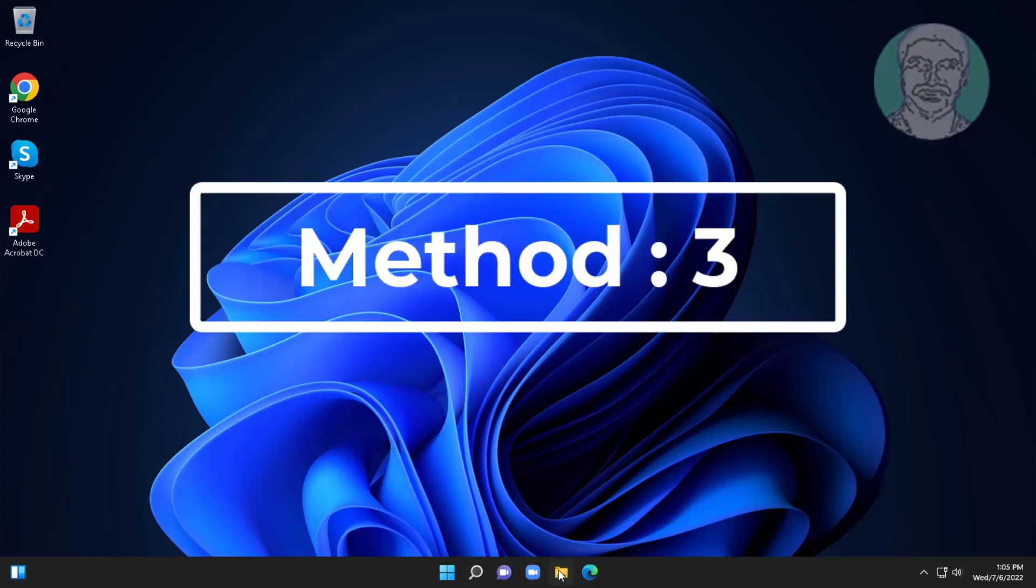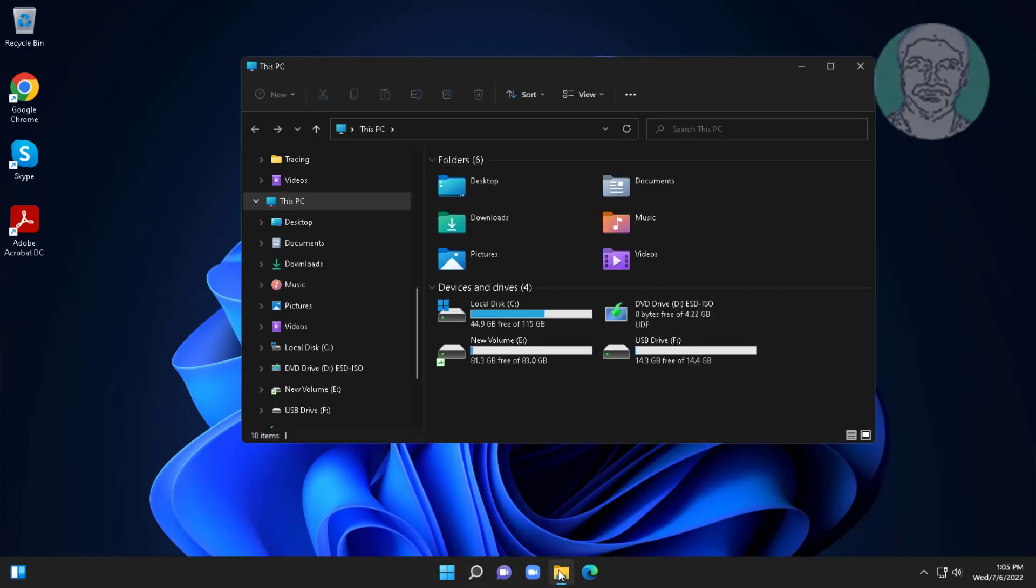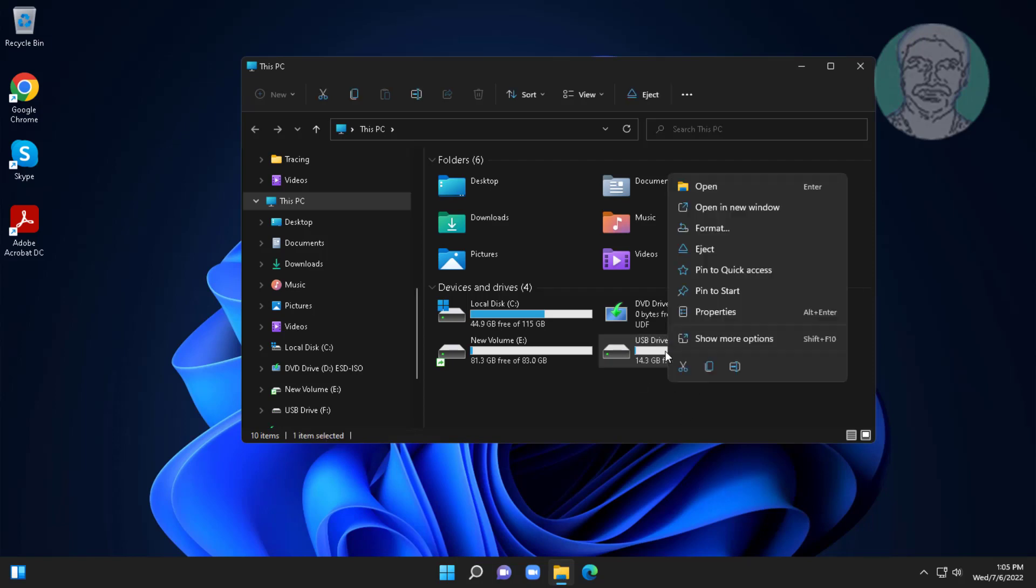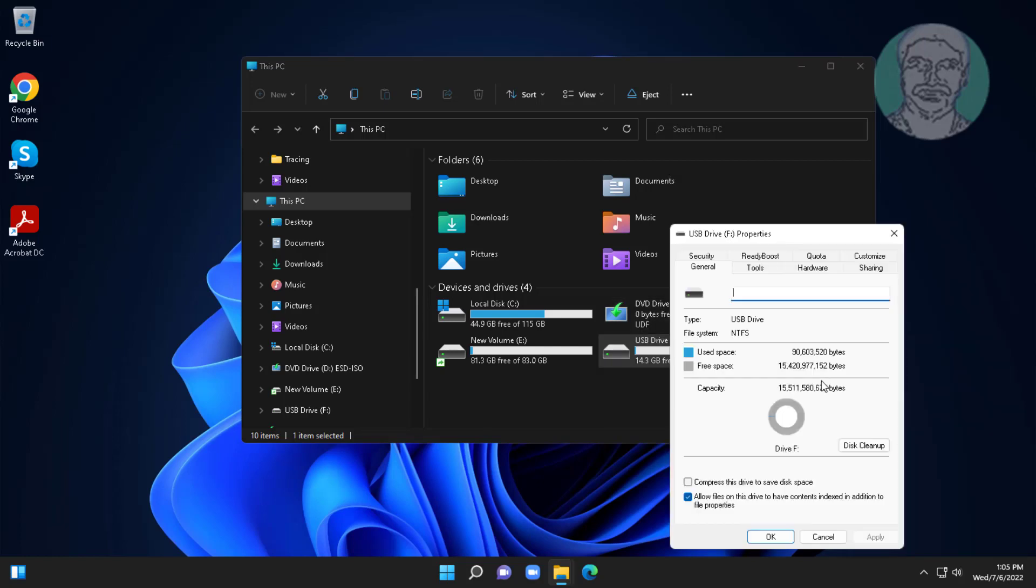Third method is open File Explorer. Right click USB drive, click Properties, click Tools, click Check.